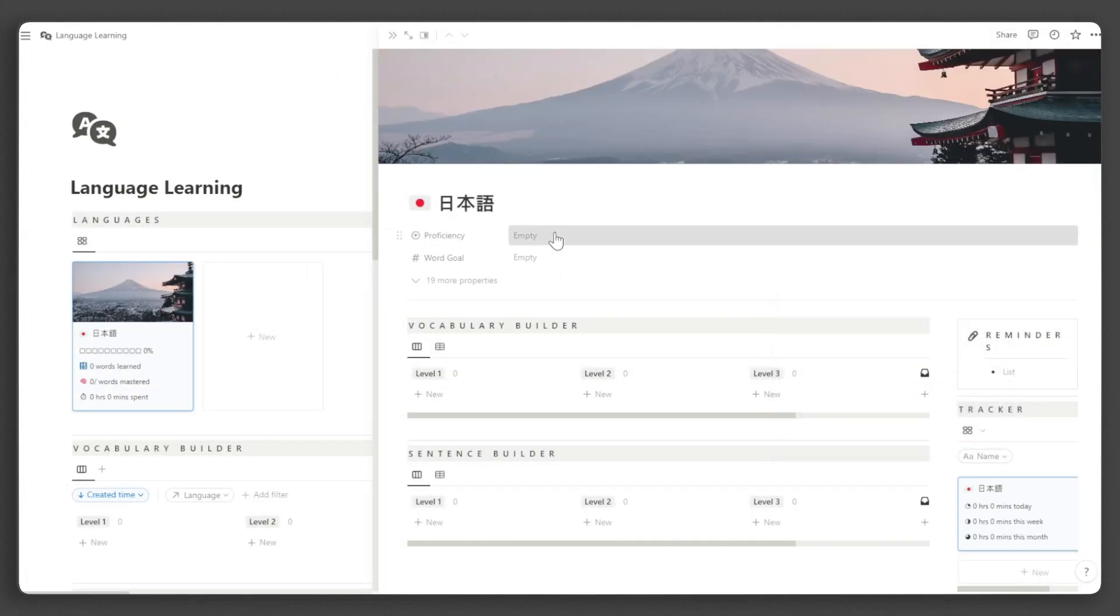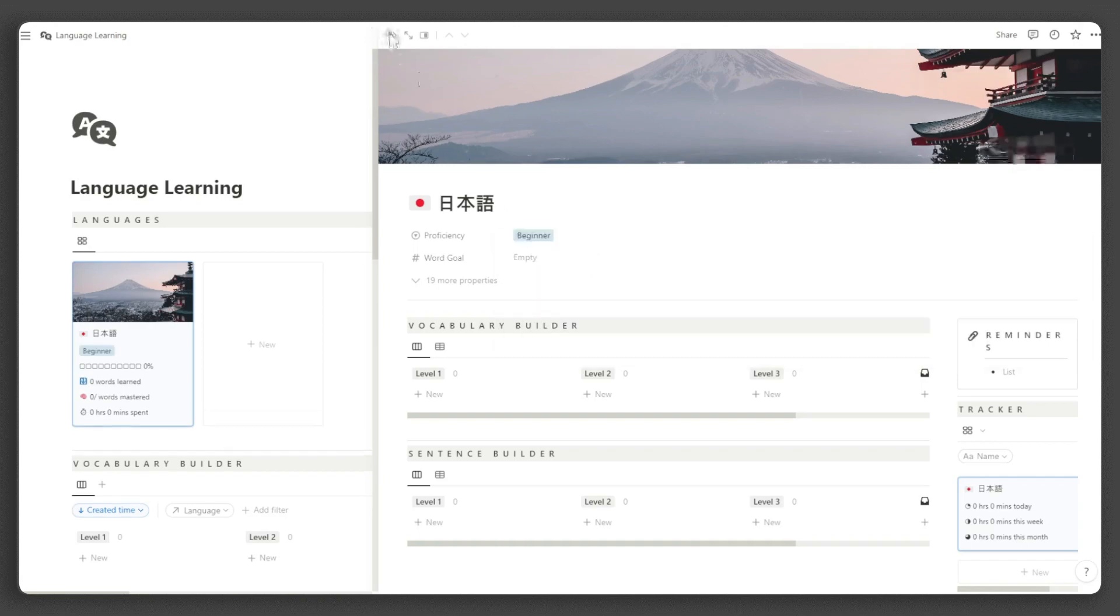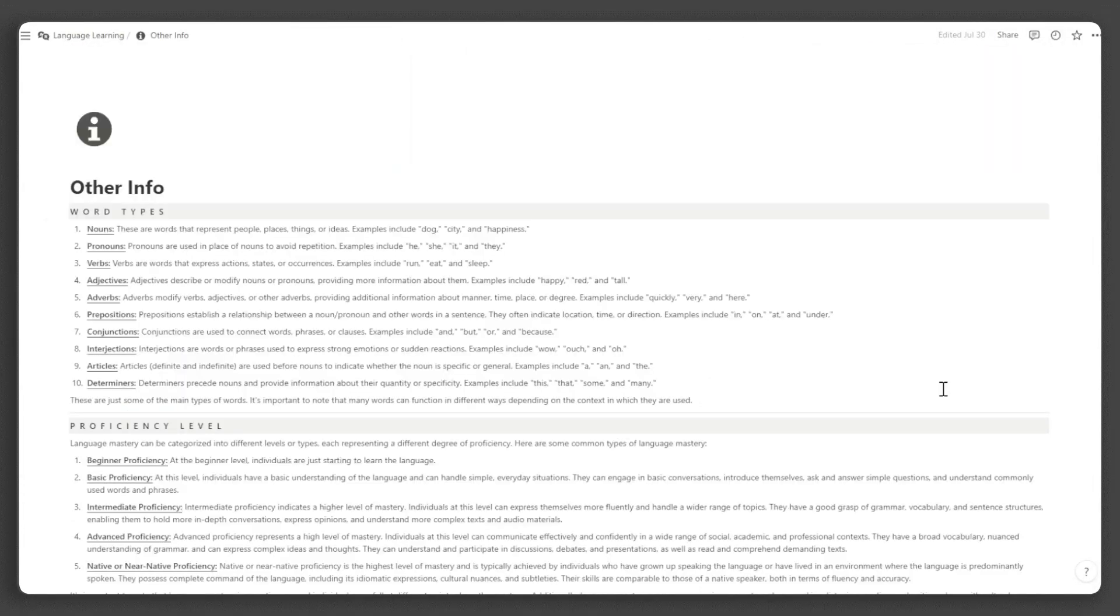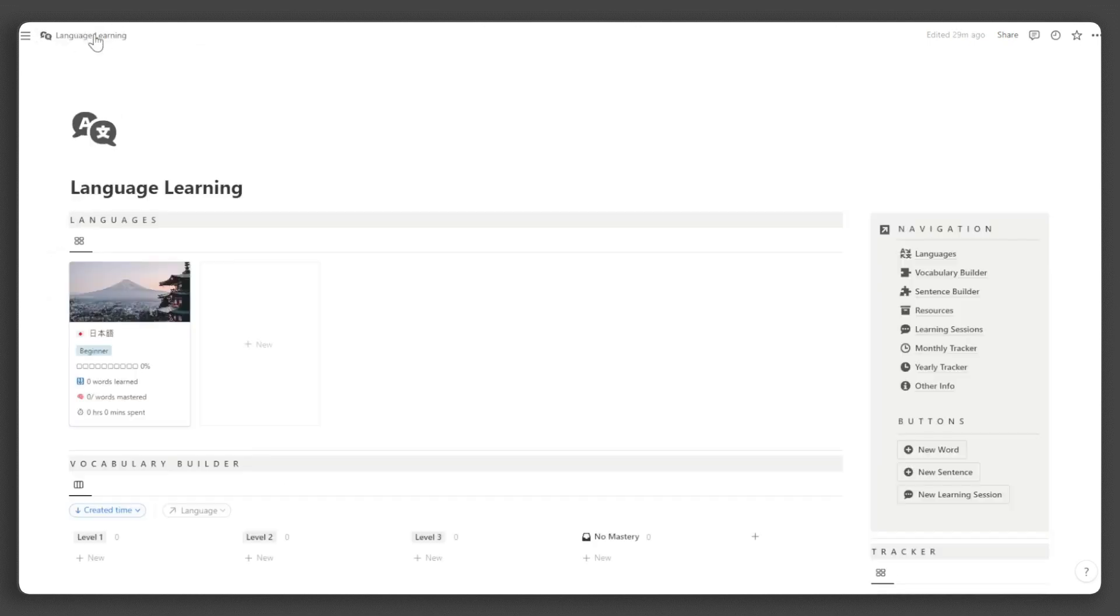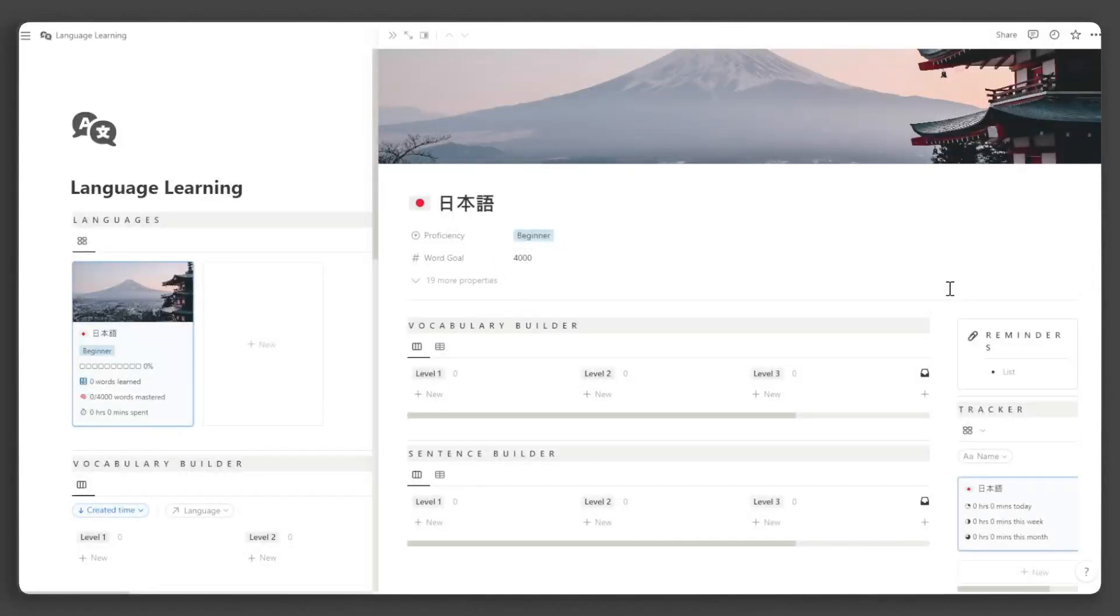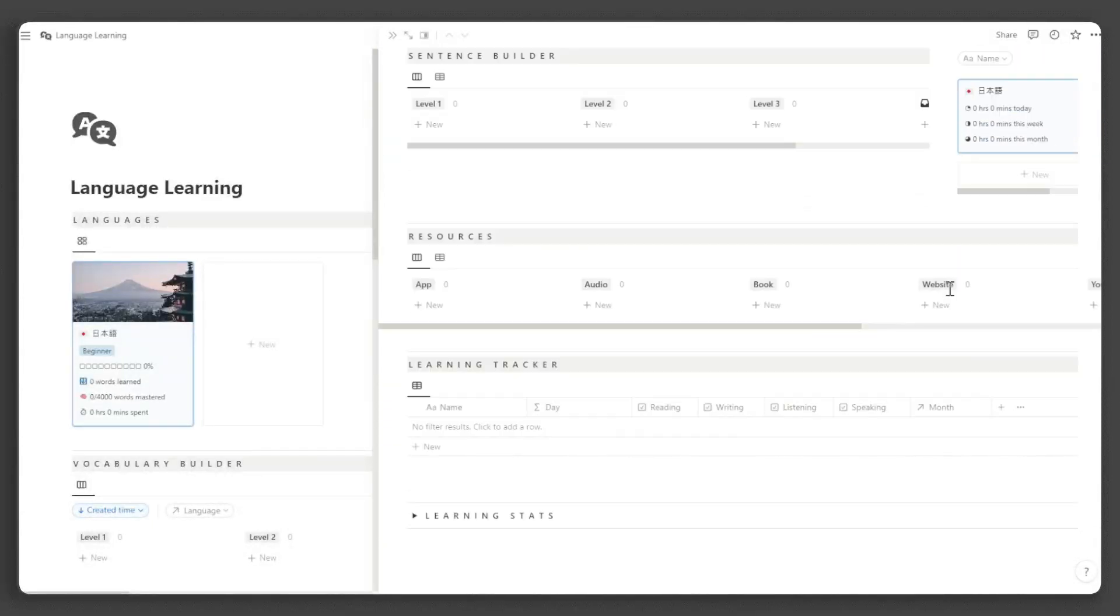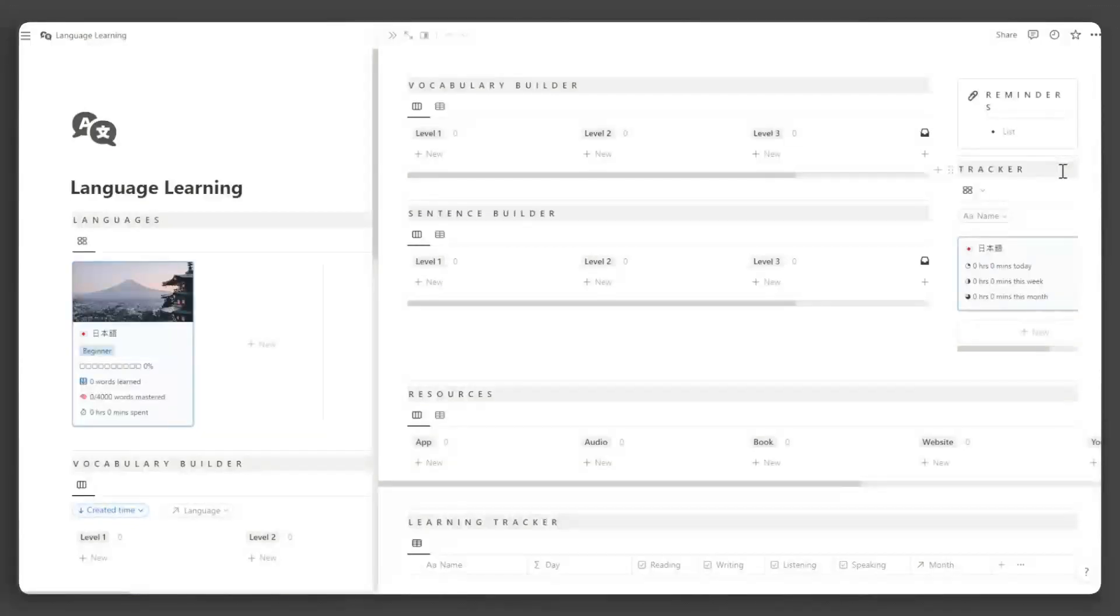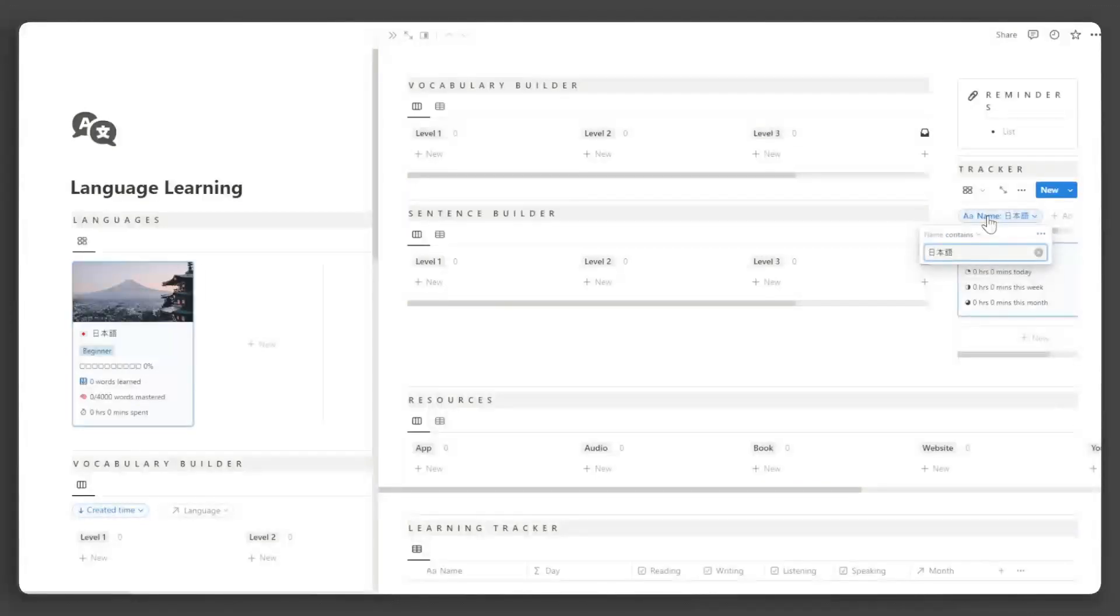Set your proficiency level. You can find the definitions for each level under the other info and navigation, then proficiency level. Let us go back to our language learning page. Input the number of words you want to learn. Adding a page will generate a new page focused solely on that language. All databases on this page will be automatically filtered except for this table. You need to set the filter to the name of this page so it only shows data for the current language you're viewing.